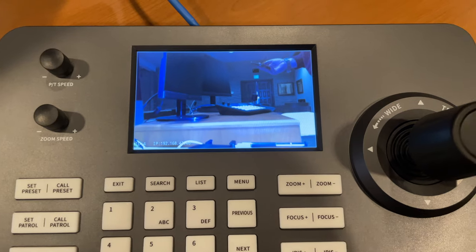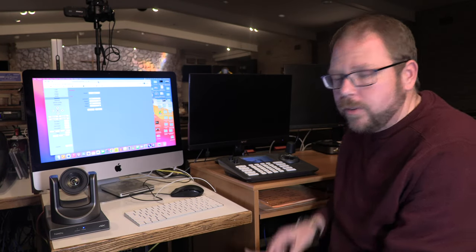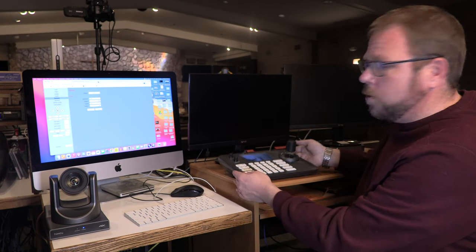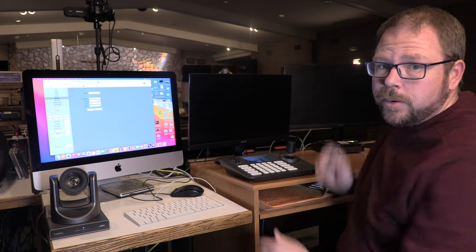All right, so that's a simple overview about how you get this control board or one very much like it connected to your camera for control. Again, the big secret is to make sure that OnVIF is turned on. All right, well I hope you found this useful. Until we see you again, thanks for joining me.